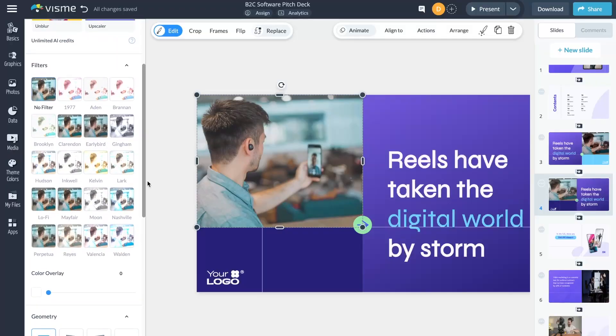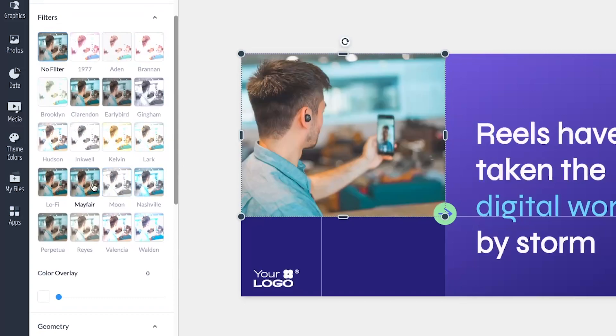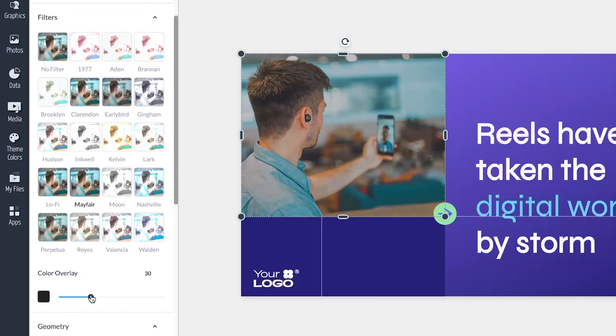Simply add an image, click the filter button, and watch the magic happen as you glide through different filter options. This improvement works for images, GIFs, background images, and photo grids.